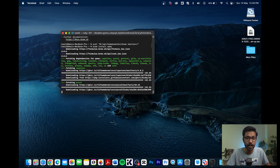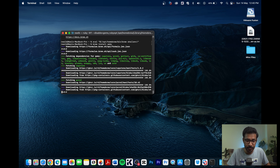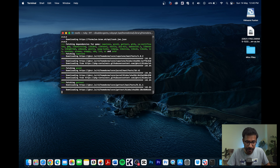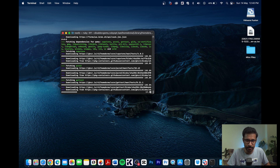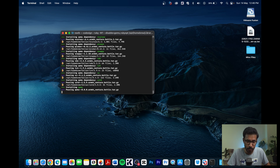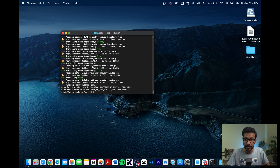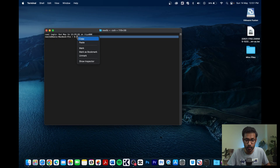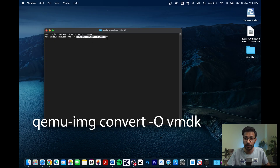QEMU will take around five minutes to download and install depending on your internet speed. Once QEMU is installed, we will use it to convert the VHDX image to VMDK format, which is the readable image format for VMware Fusion.